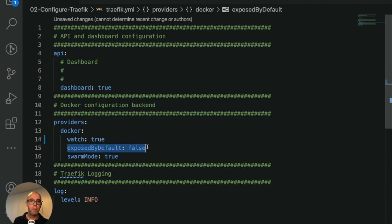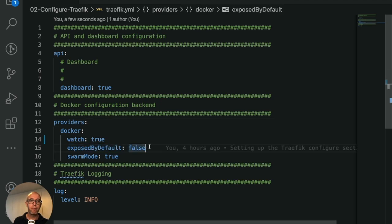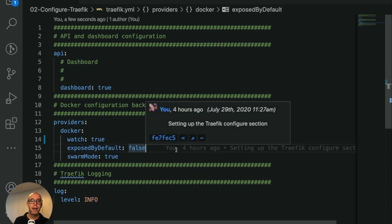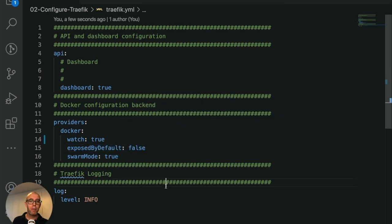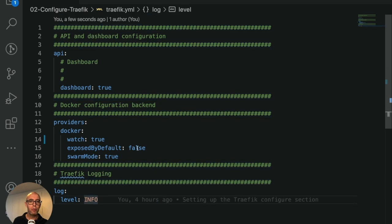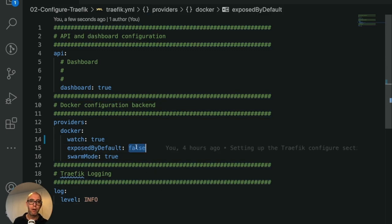Exposed by default: false. What this is, is anytime a container starts, do we expose that container automatically out to the outside world? True or false? For demo purposes, we'll make it true.